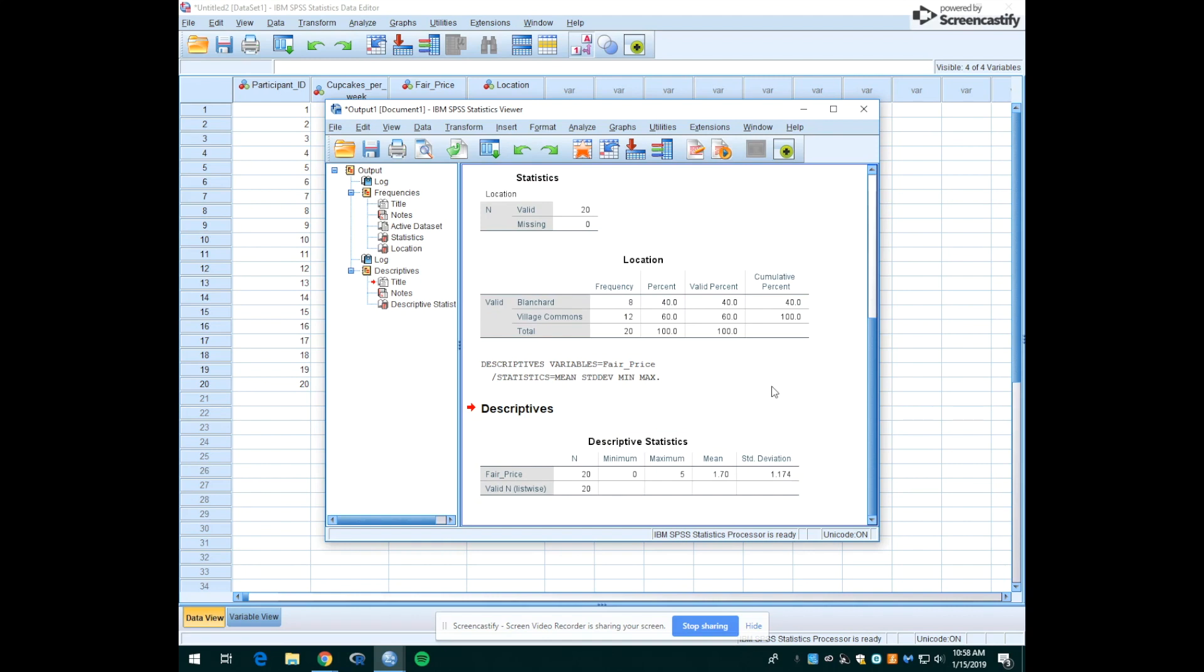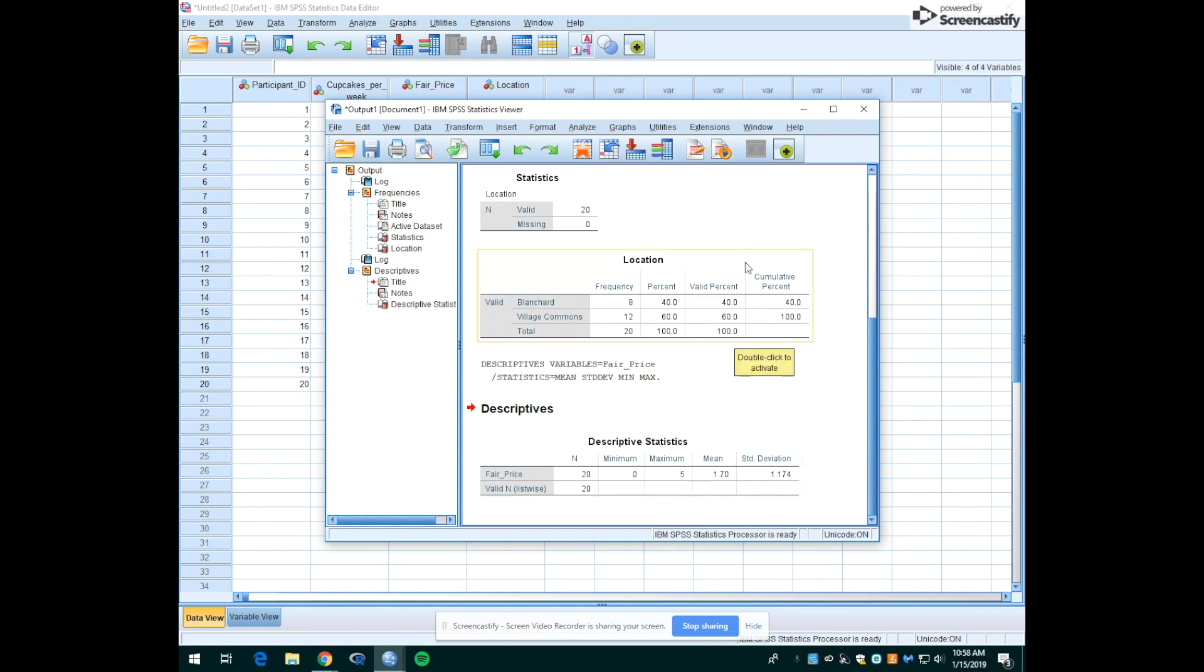So that's just some information for the bakers to take under consideration when they're deciding how to price their cupcakes. Again, with this very small sample, they might want to do some more polling. But this is just kind of a small sample of information from Mount Holyoke students when they're deciding what to do when they're opening their shop.